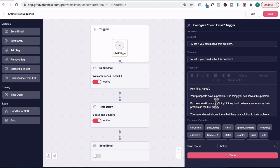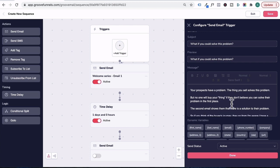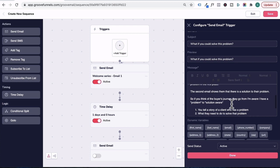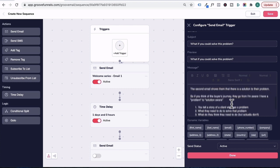So hopefully you would have your email copy prepared. But if you don't know what to write in the second email, here are some guidelines. Now your prospect has problems. The thing you sell solves this problem, but no one will buy your thing if they don't believe you can solve their problem in the first place. The second email shows that there is a solution to their problem.